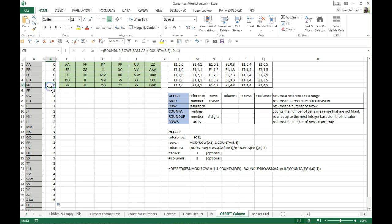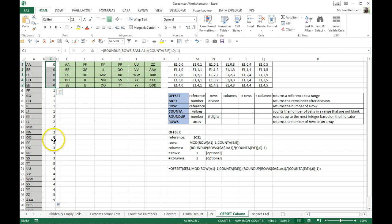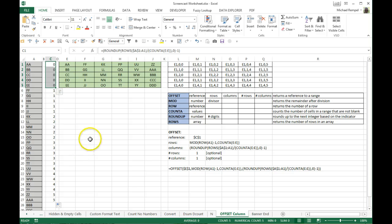For the first row, ROWS gives 1, divided by 5 is 0.2, rounded up gives 1, subtract 1 gives 0. That holds all the way to row 5: ROWS gives 5, divided by 5 is 1, rounded up is still 1, subtract 1 gives 0. Down at row 17, A1 to A17 gives 17, divided by 5 is 3.4, rounded up to nearest integer gives 4, subtract 1 gives 3. So by using ROWS divided by the count, rounded up, minus 1, I get the column reference pattern 0, 0, 0, 0, 1, 1, 1, 1, 2, 2, 2, 2, and so on.